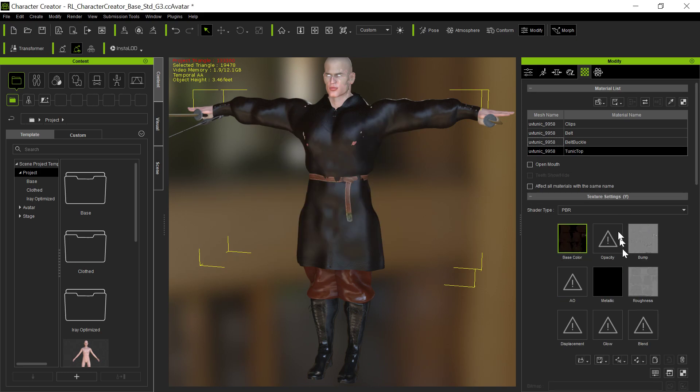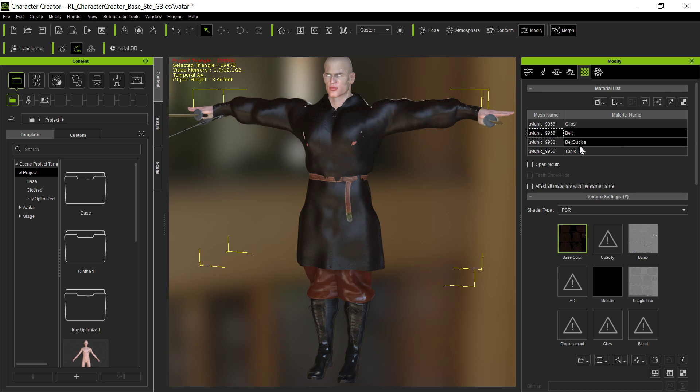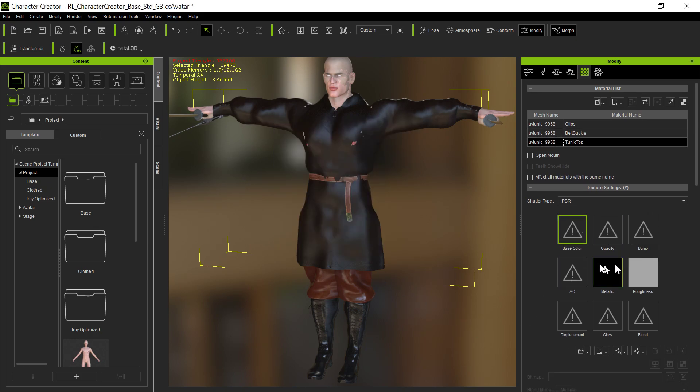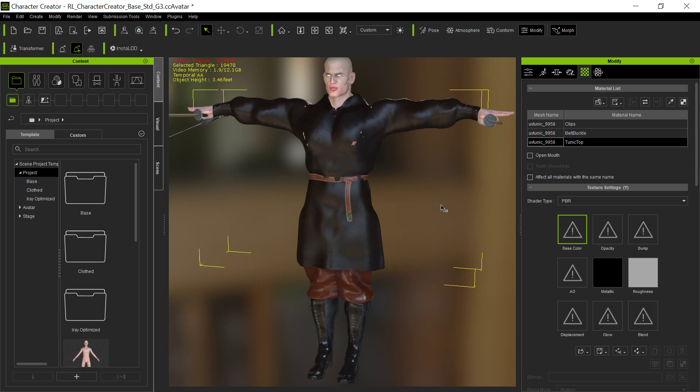They've broken something again. So that one works. But for the belt, which uses exactly the same texture as the tunic top, if we try to consolidate that into one thing, see the textures disappear. So be careful about that. Be careful as you're consolidating textures because they won't always work properly. And hopefully that bug can be straightened out.